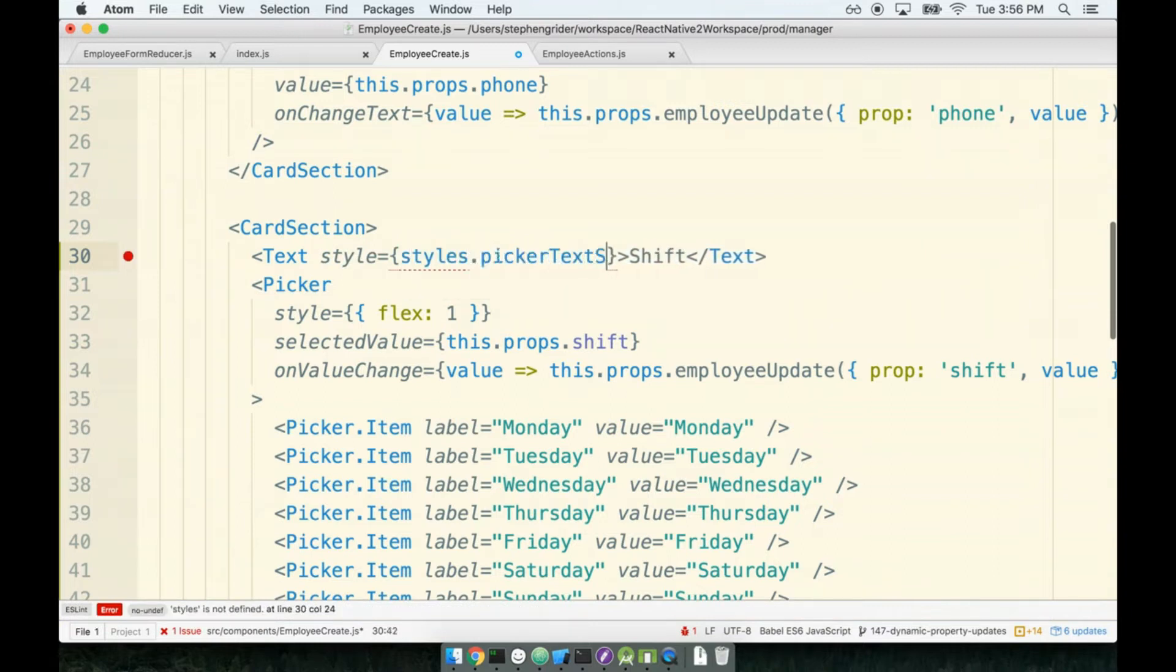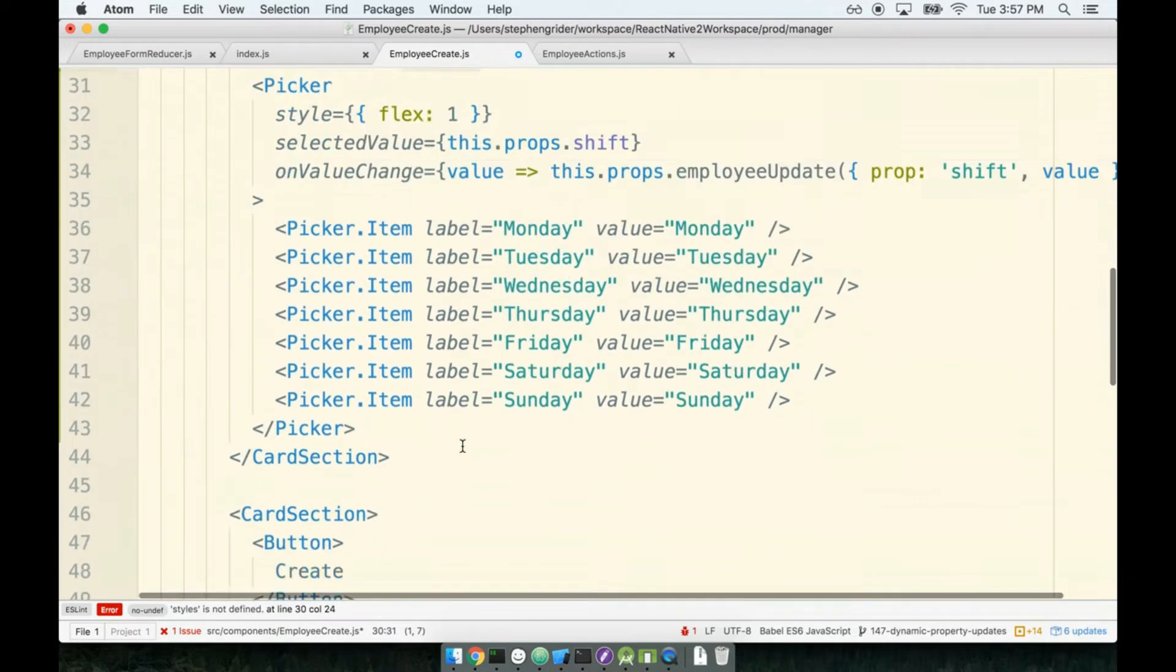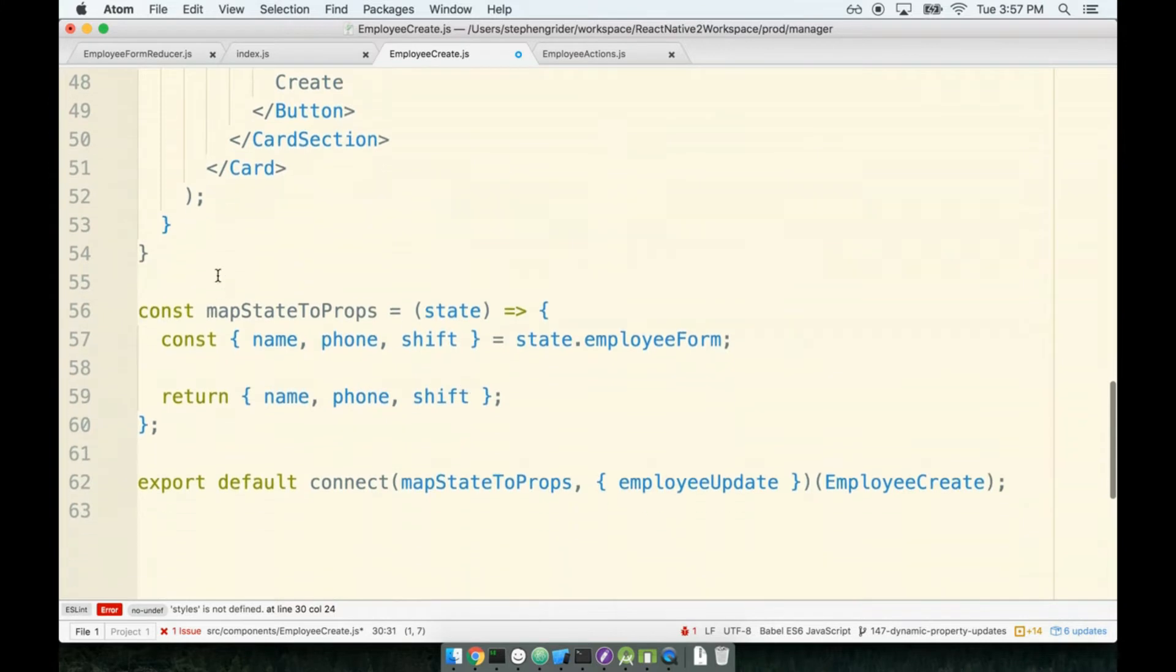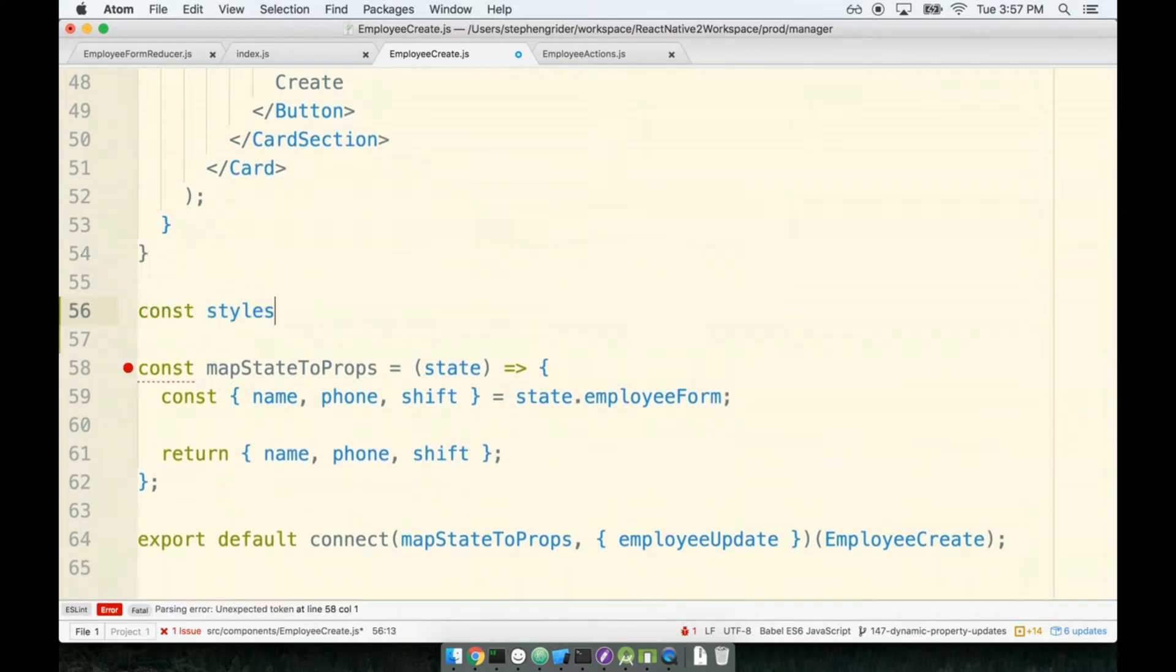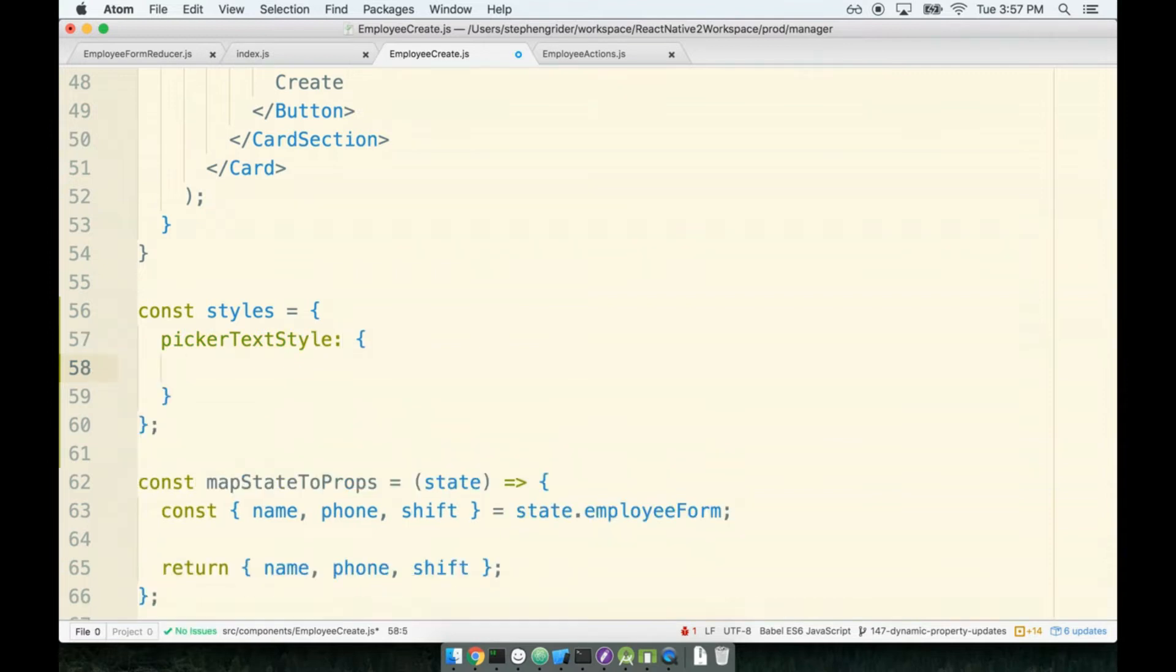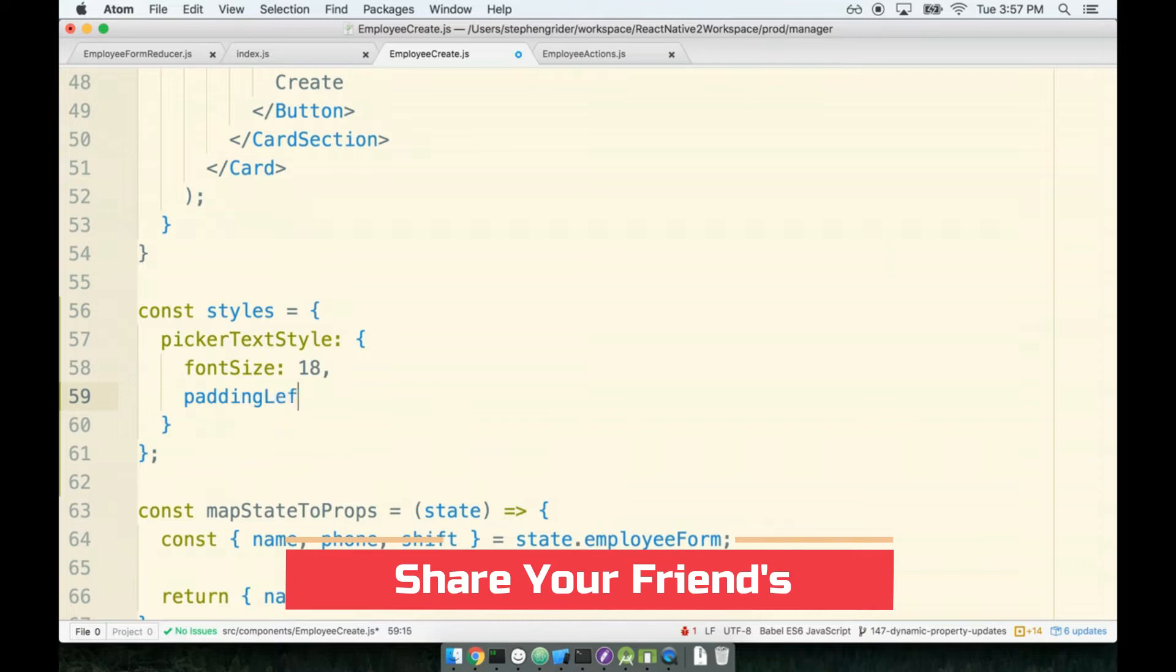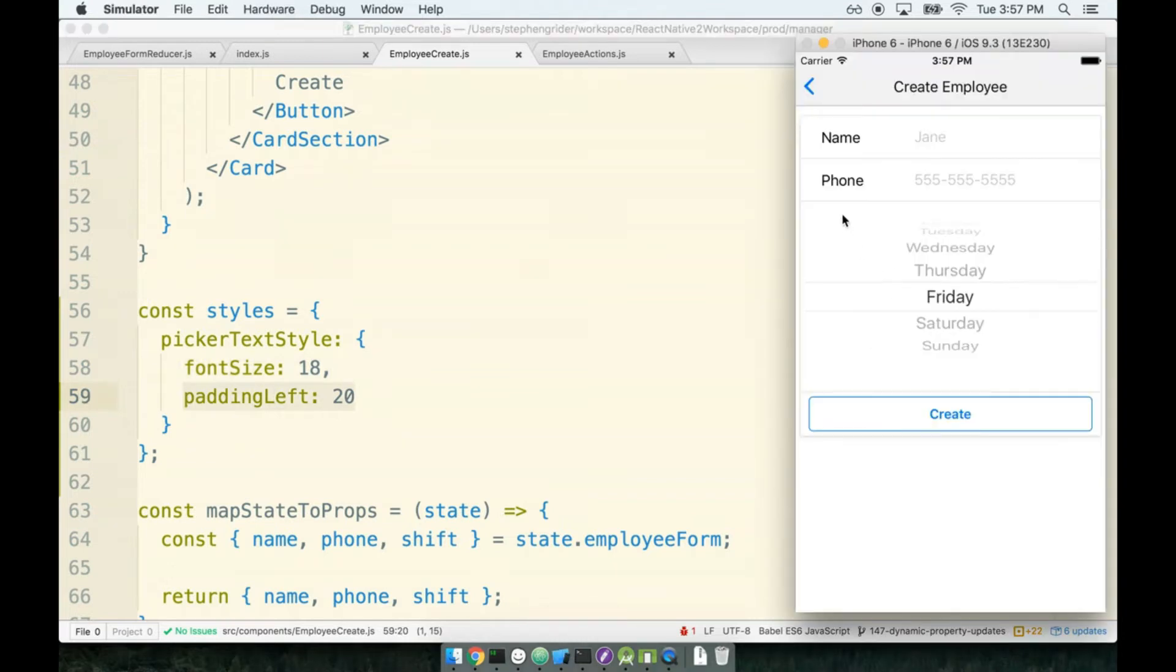We have not yet defined our styles object, so let's scroll down to the bottom and define that. Say const styles is an object with pickerTextStyle. This will have a fontSize of 18 and a paddingLeft of 20 to dial up the size. The padding left will make sure it stands off from the left hand side and lines up nicely with the name and phone.